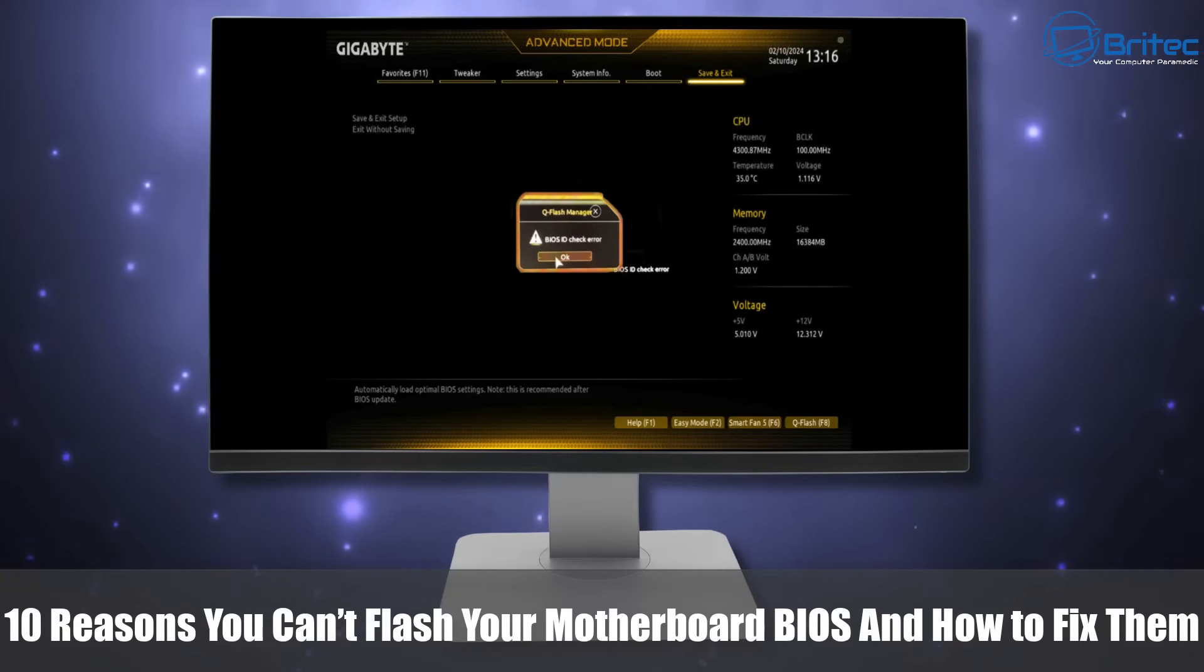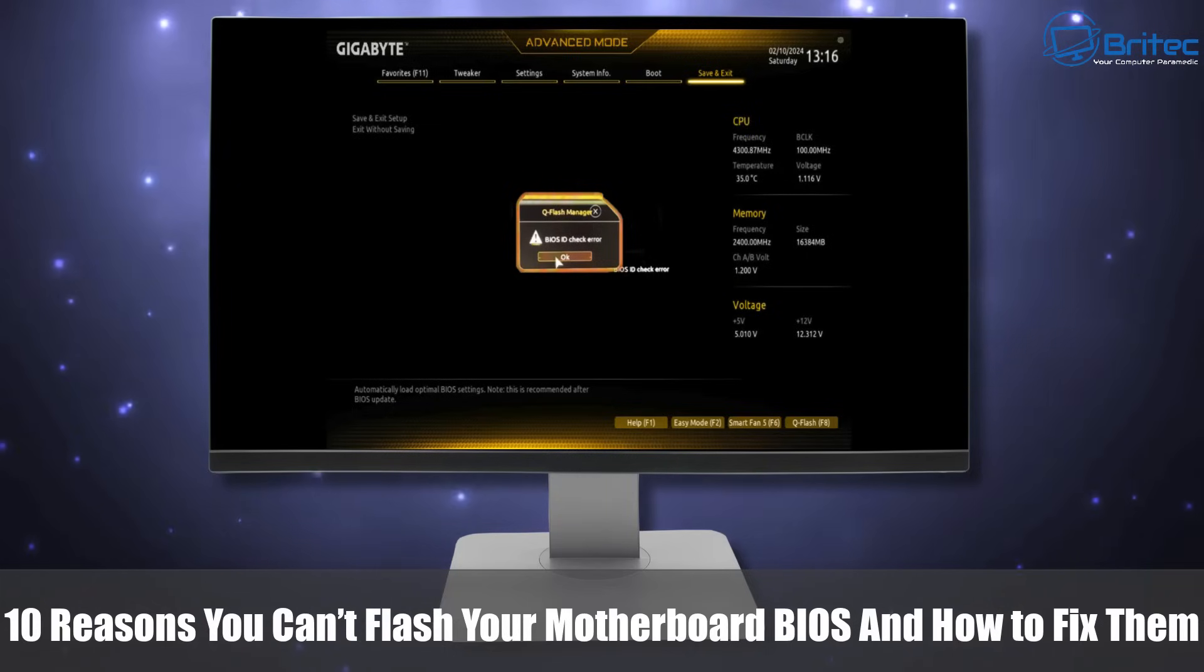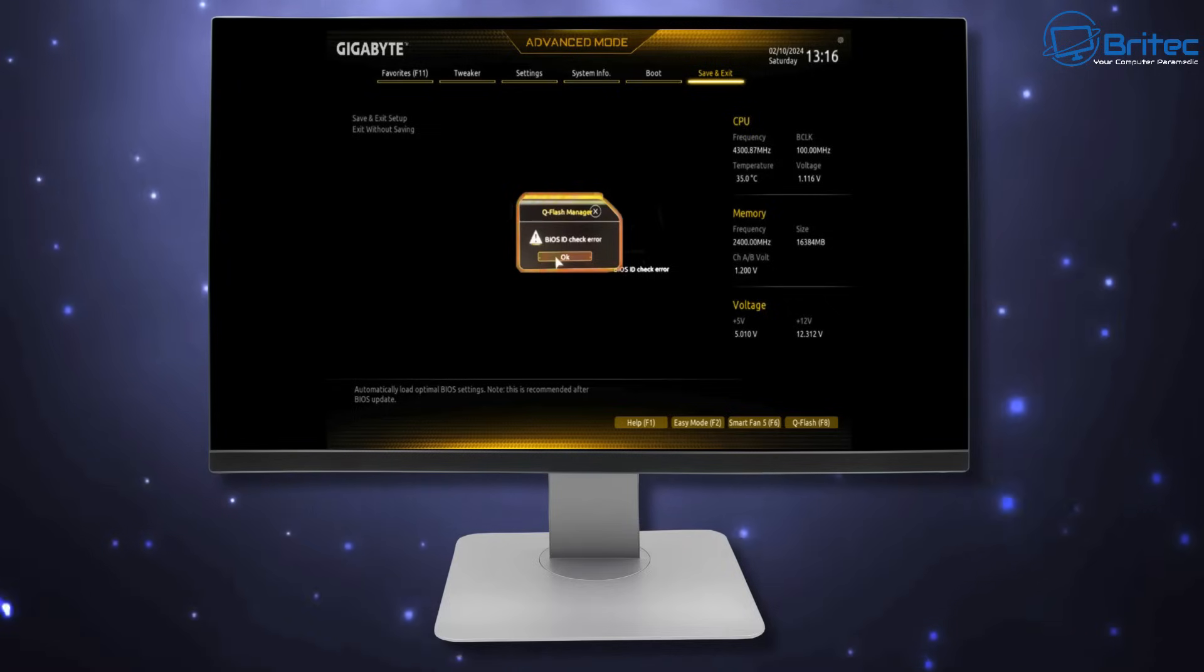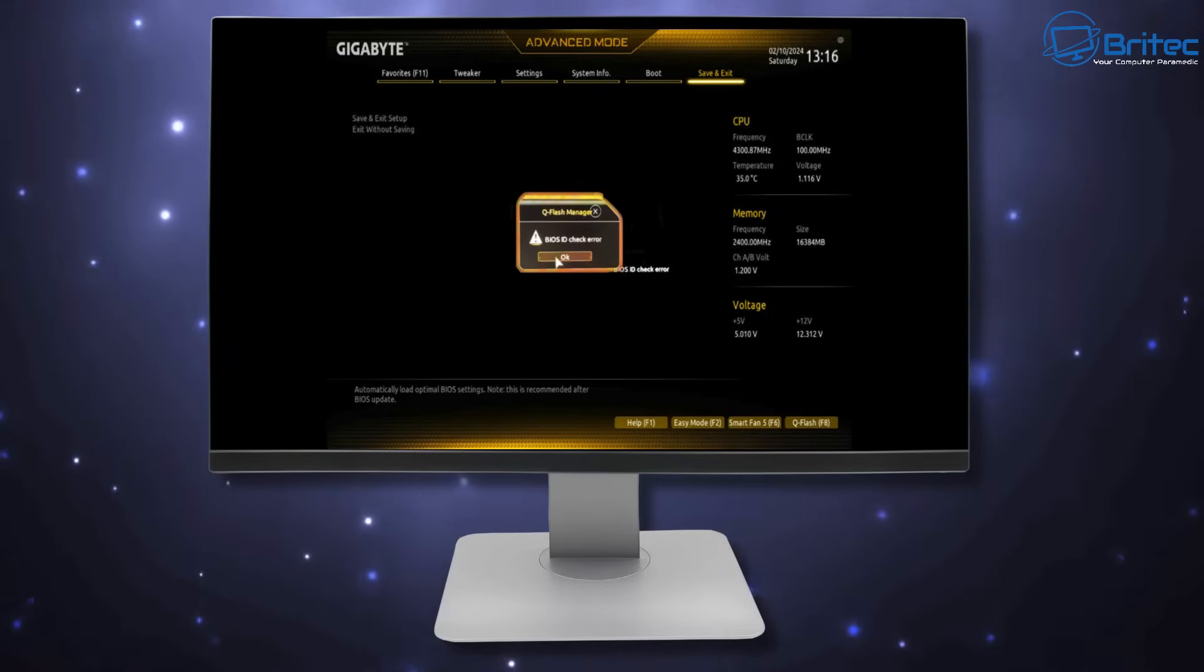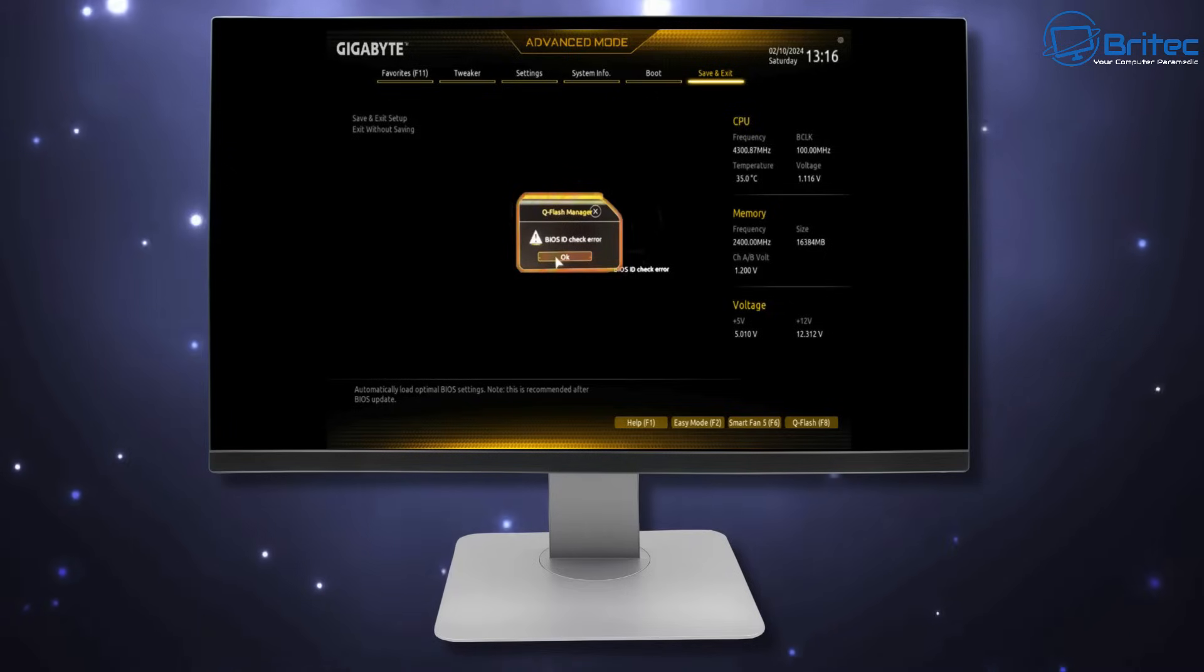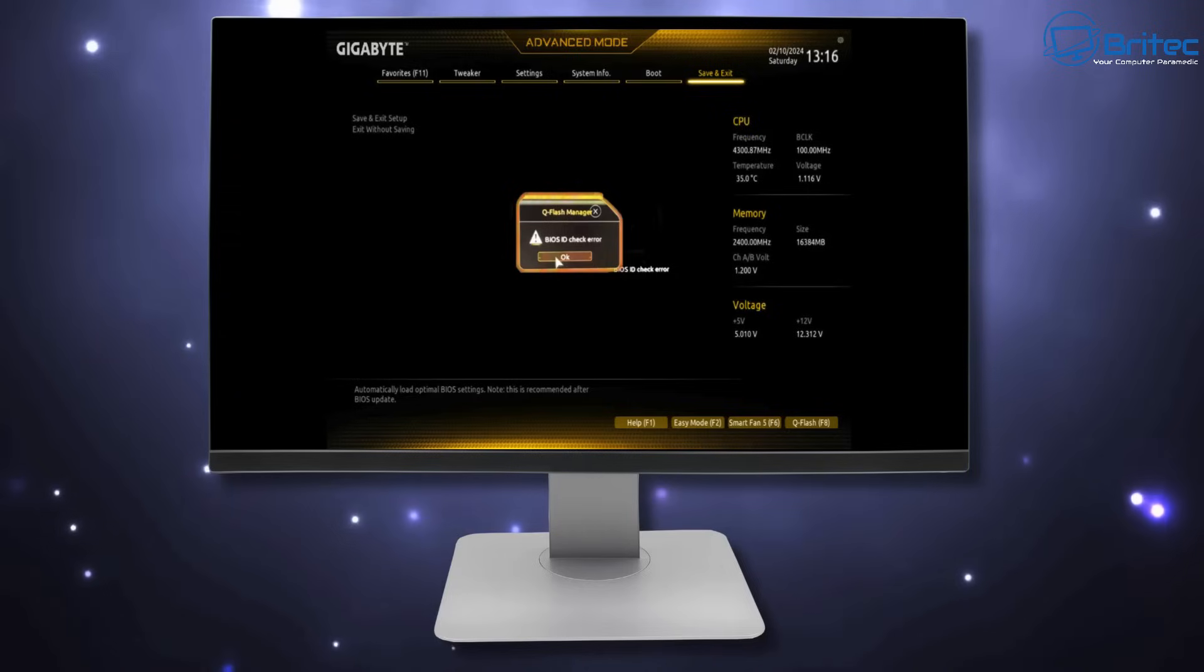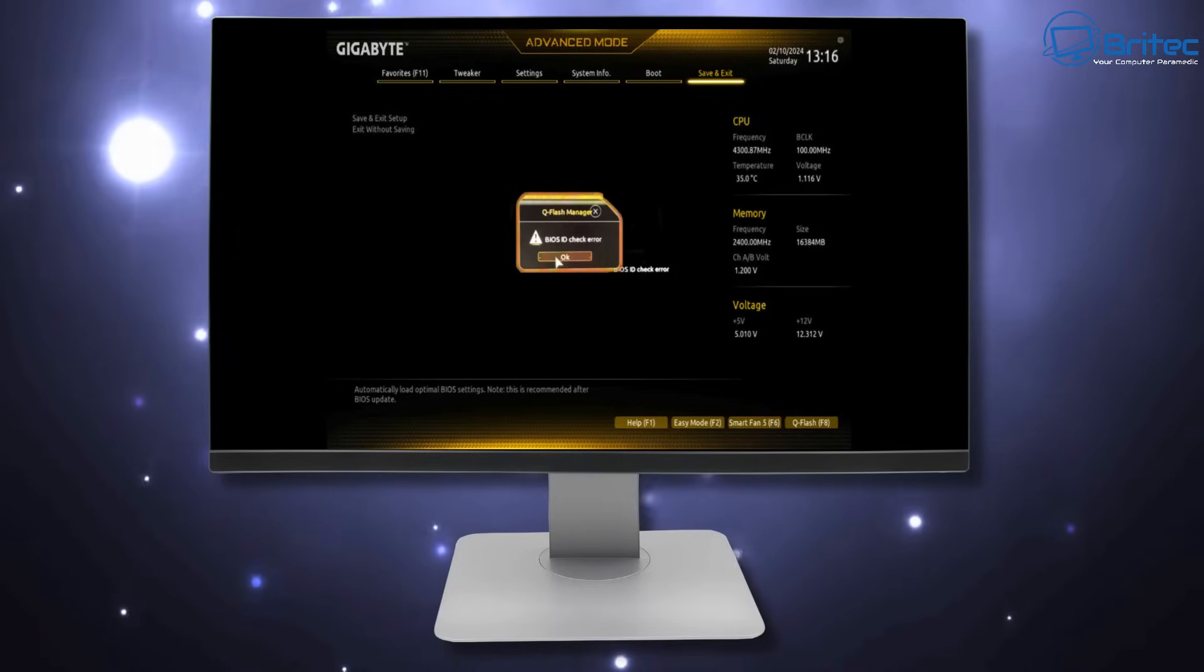What's up guys, got another video here for you. 10 reasons you can't flash your motherboard BIOS and how to fix them. So if you're getting BIOS ID check error or something like this on your BIOS, or maybe you can't flash your BIOS, then we're going to go through some of the steps to try and fix this problem you might be having.